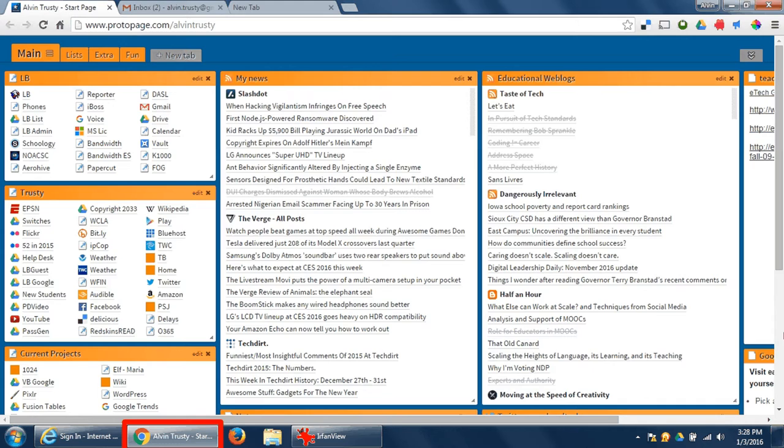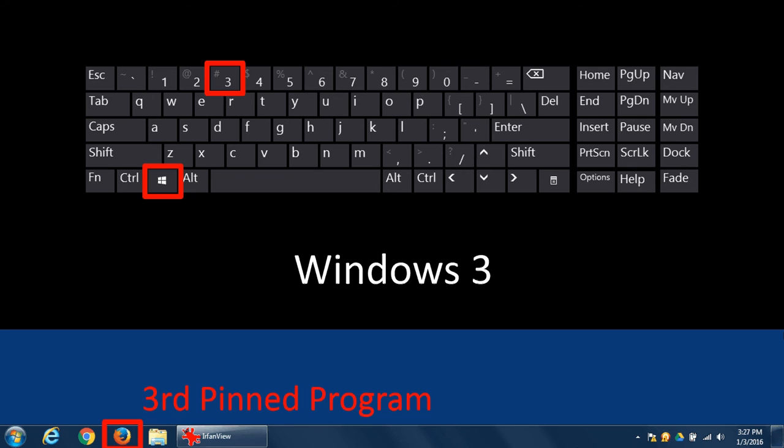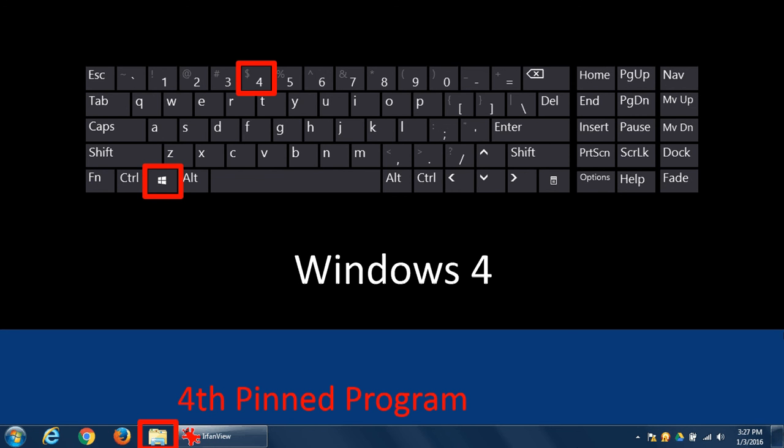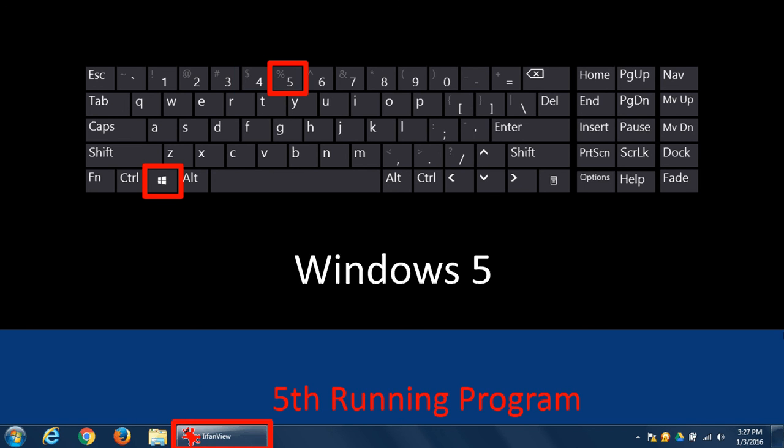And I can do this right down the line, the third program, the fourth program. Now I've only got four pinned icons, but I've already got a program running. So if I do Windows key and a five, it actually brings this program to the top.